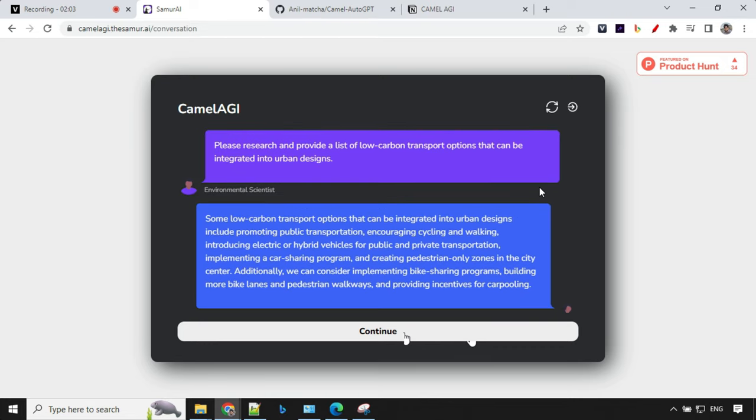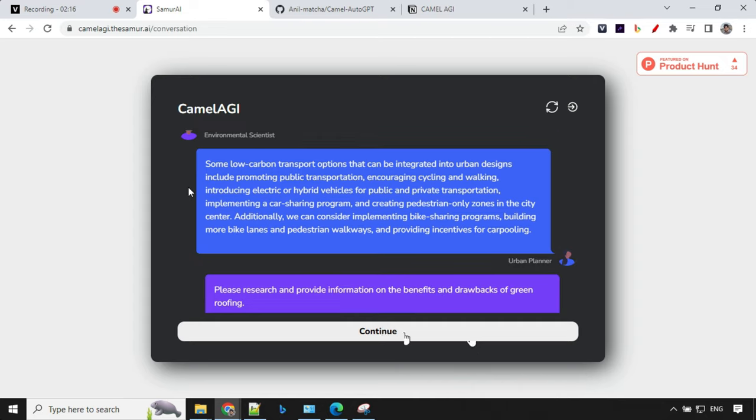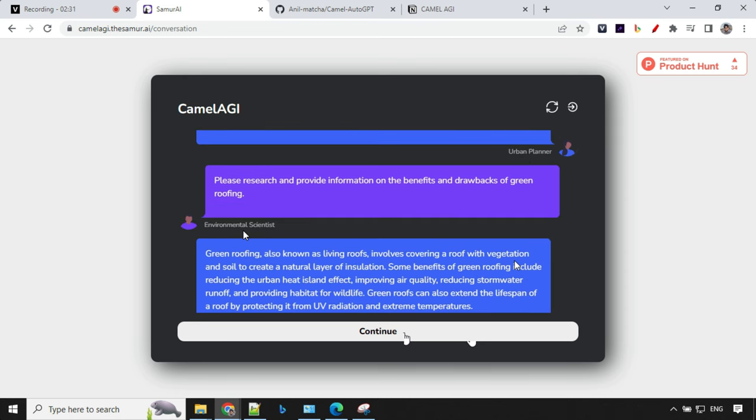Let's go ahead and see what was the question. The scientist asked: please research and provide a list of low-carbon transport options that can be integrated into urban design. Some low-carbon transport options include promoting public transportation, increasing cycling and walking. That was the answer given by the urban planner agent.